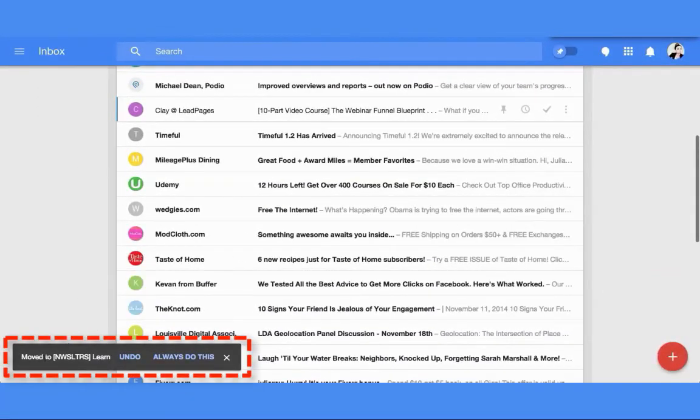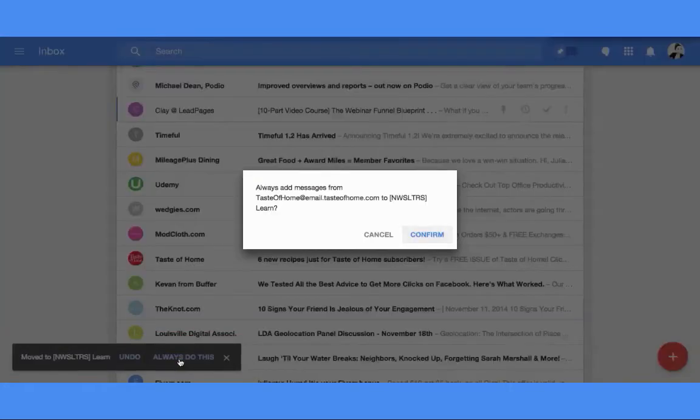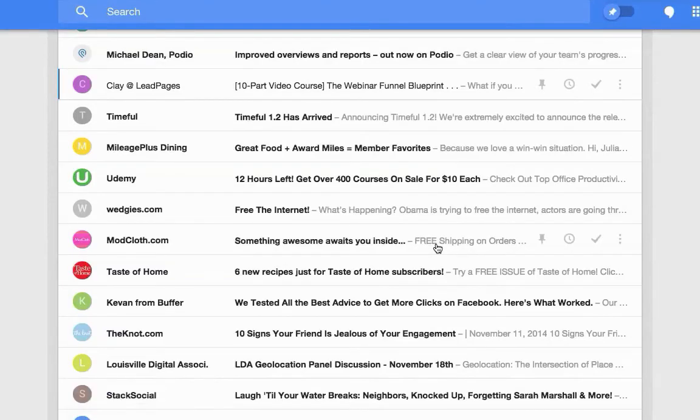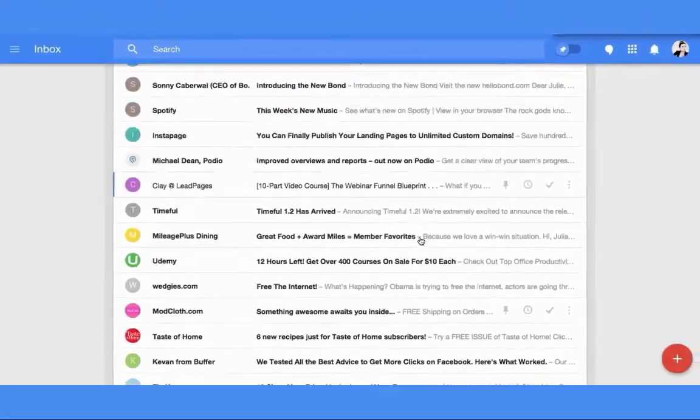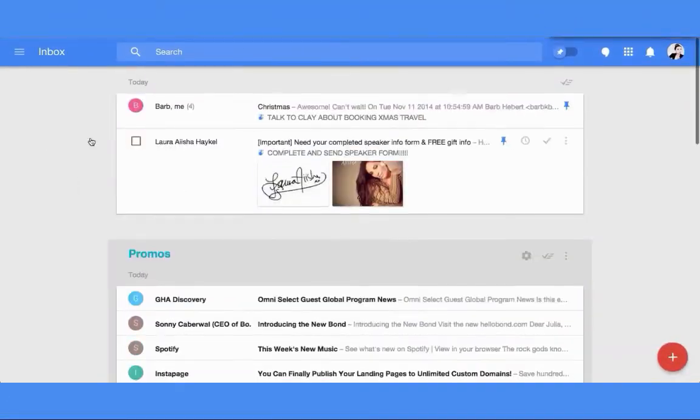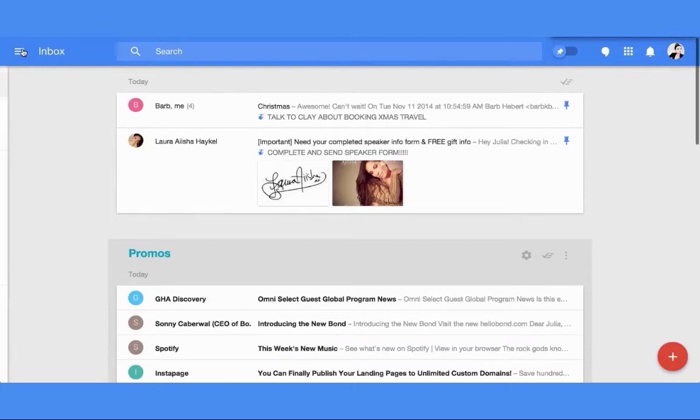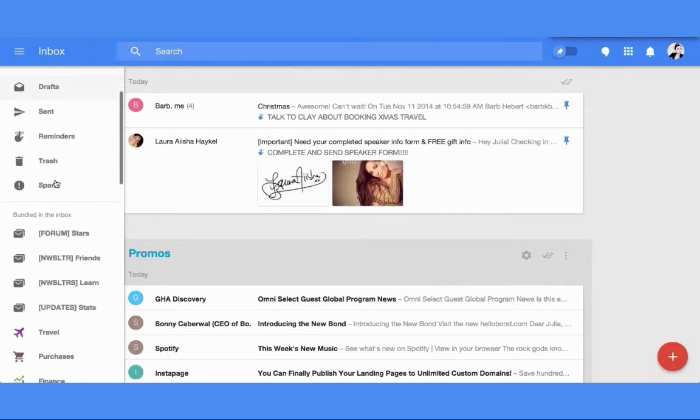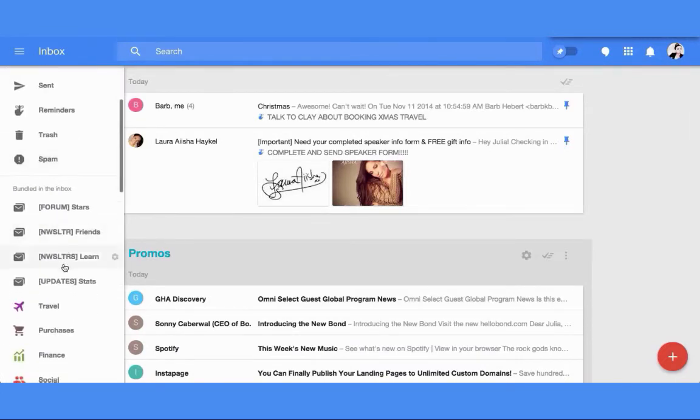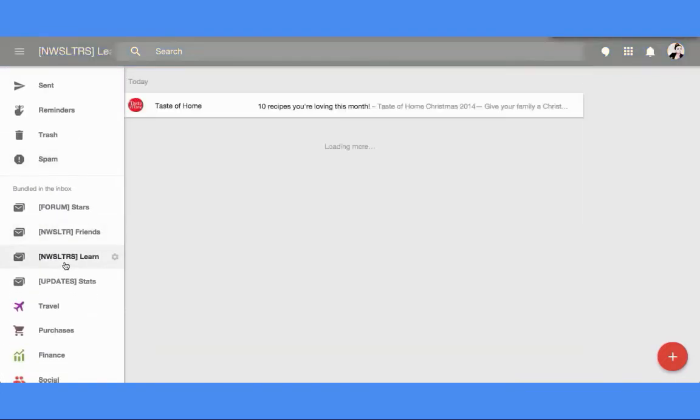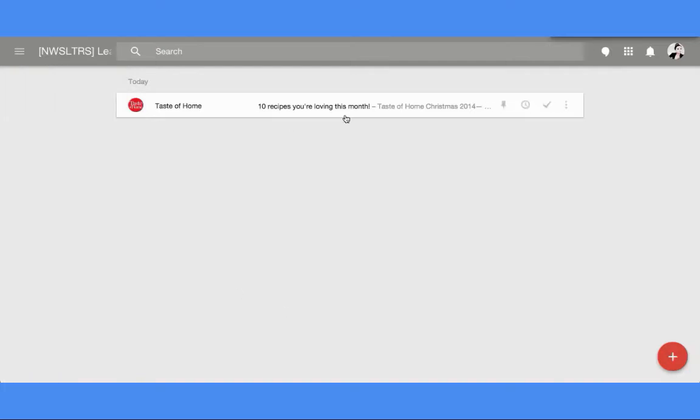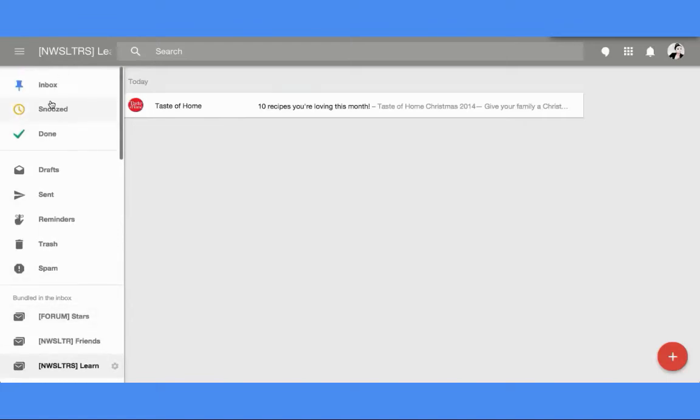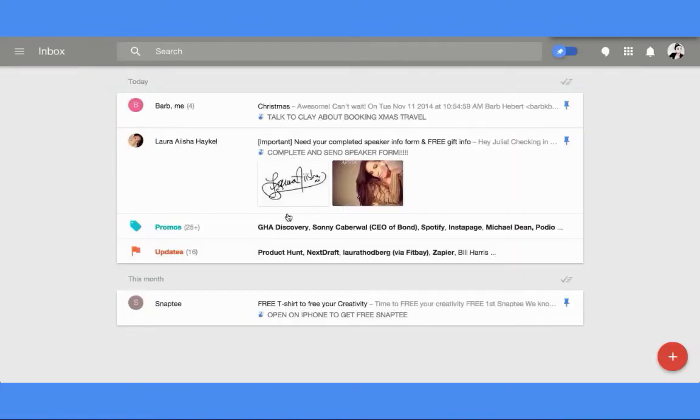That's going to ask me it's moved this to that folder, and then I'm going to click always do this and click confirm. So now all of those emails in the future will be in this newsletter bundle. That's the only one in there because that's the latest one to date.